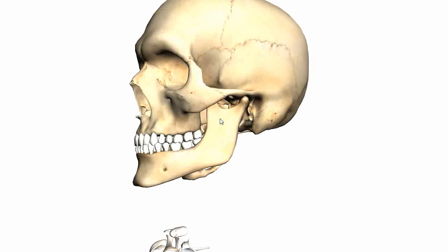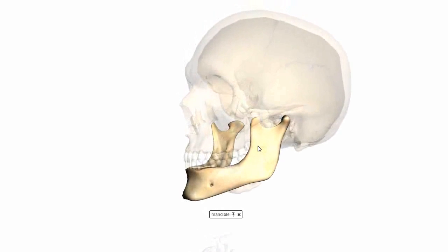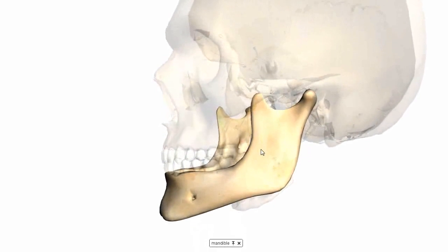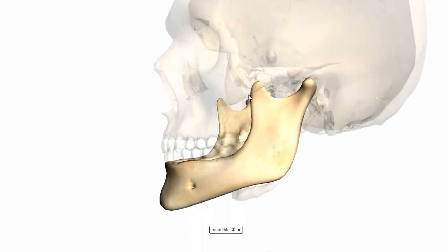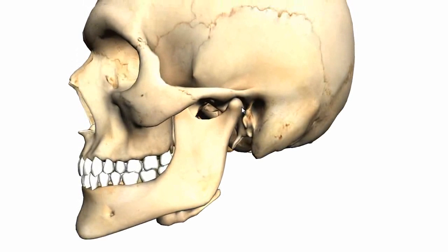Zooming in to visualize the mandible a bit better, you've got these two processes anteriorly and posteriorly. The anterior process is known as the coronoid process, and the posterior process is the condylar process. This condylar process articulates with the temporal bone, as you can see here.